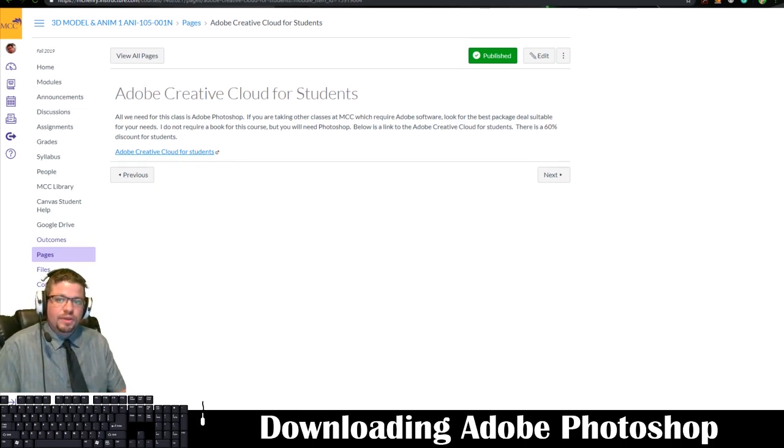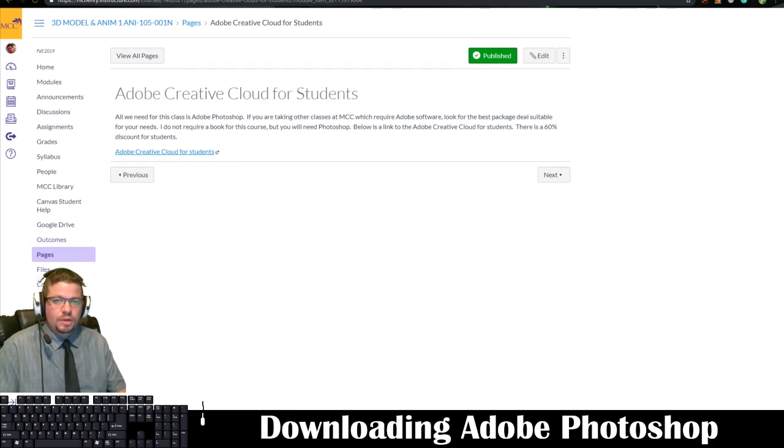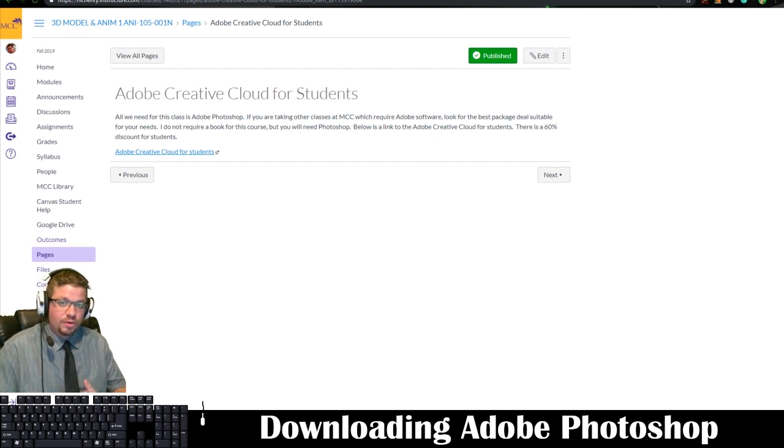Hello everyone, in this video I'm going to show you all how to download the Adobe Creative Cloud for students.